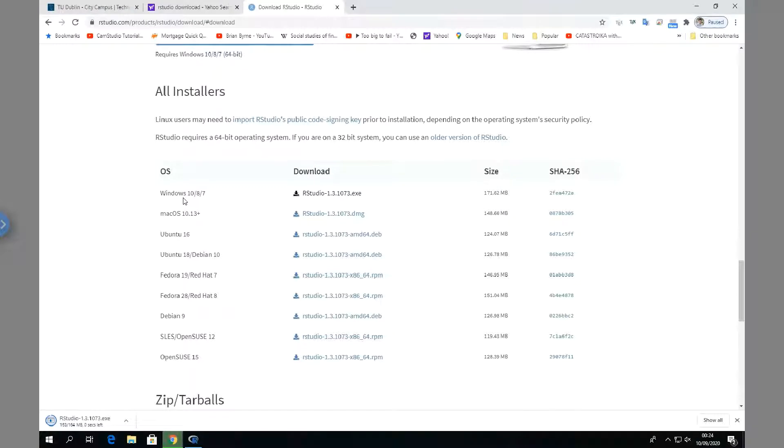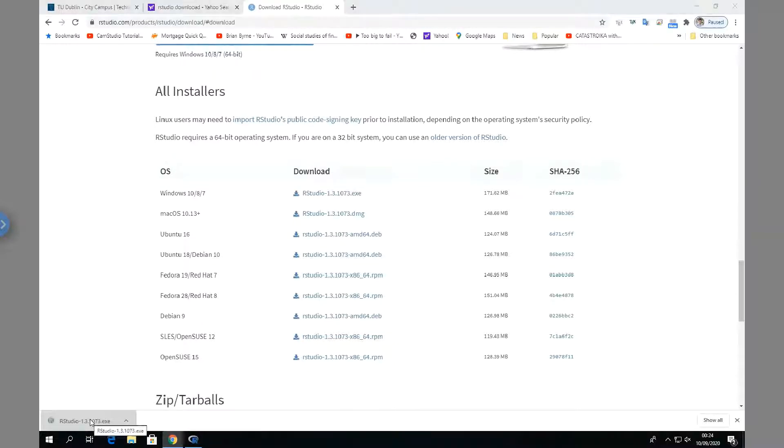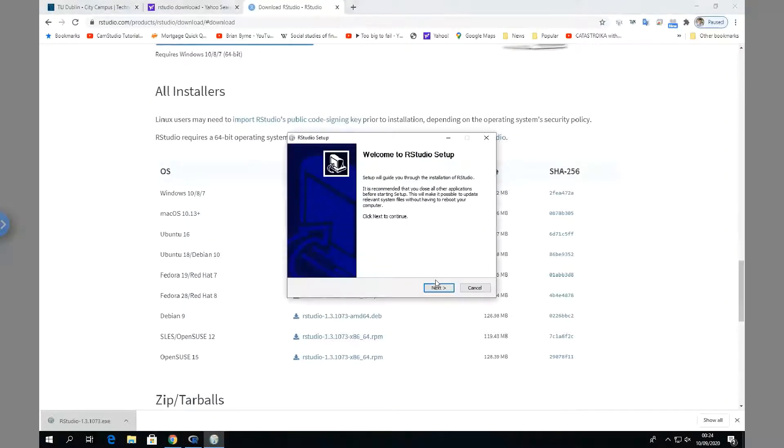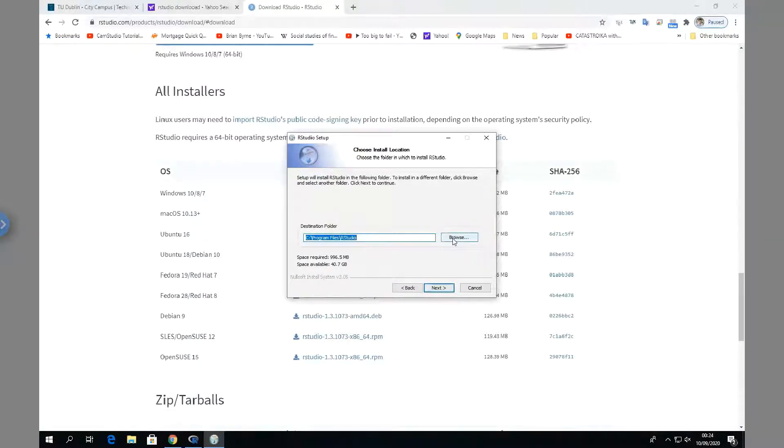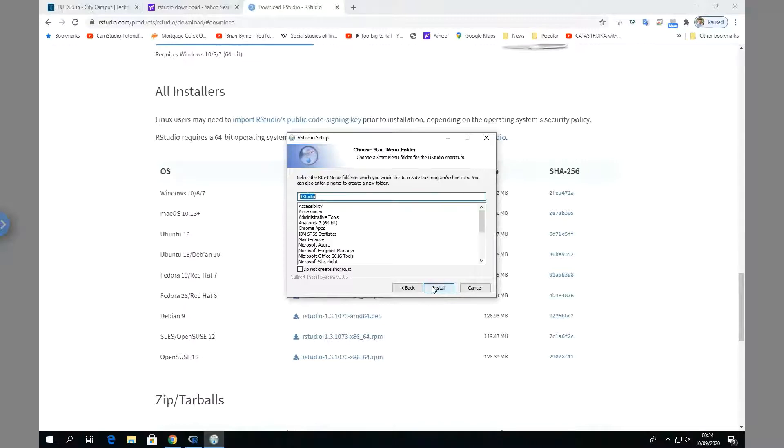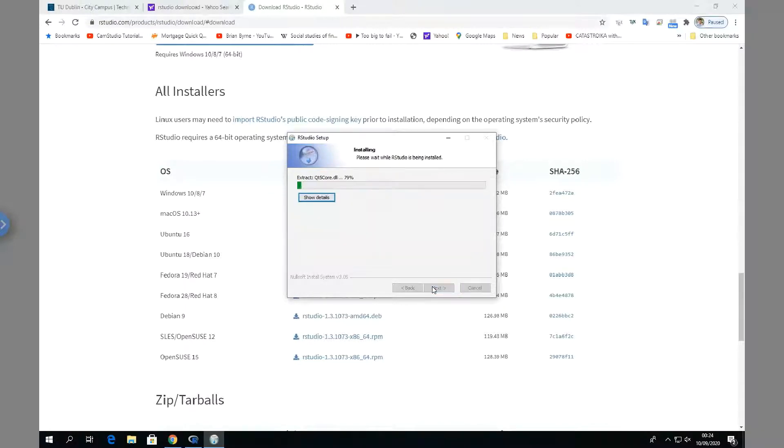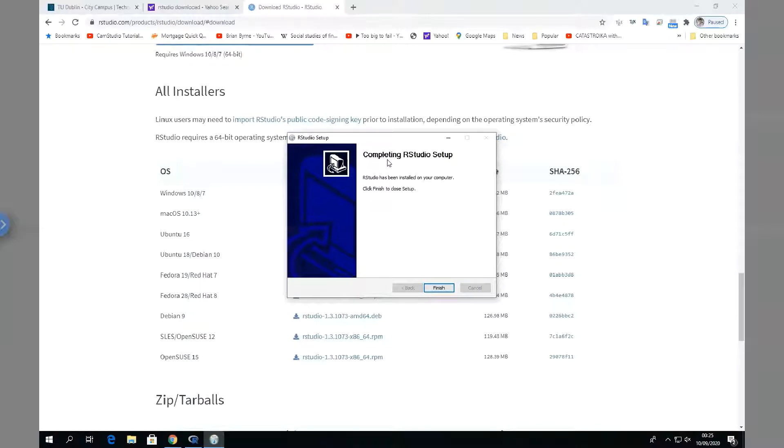And then we run through the steps here of installation, so we double-click. Okay, so welcome to R Studio setup, next. We could put in a different destination folder, but this one is fine, so we'll take the default and we'll install. And maybe pause for a moment while that's taking place. Okay, and now we want to complete the process, so we just finish.